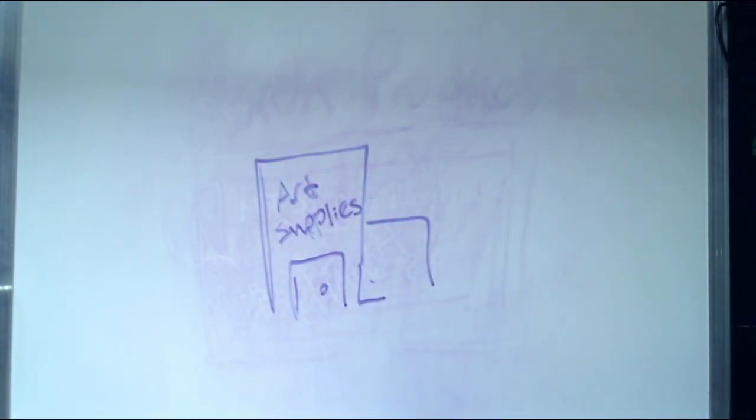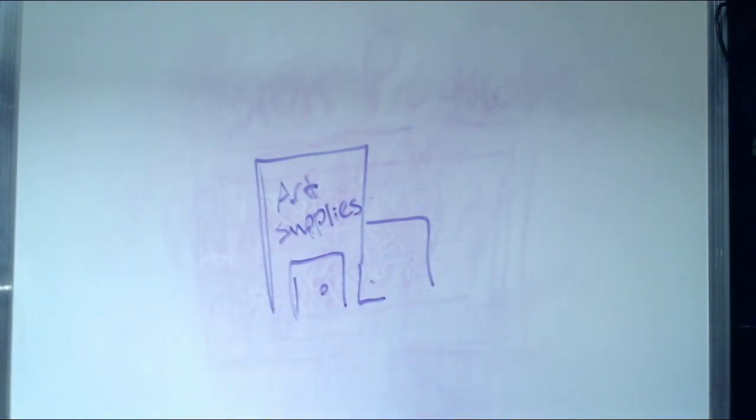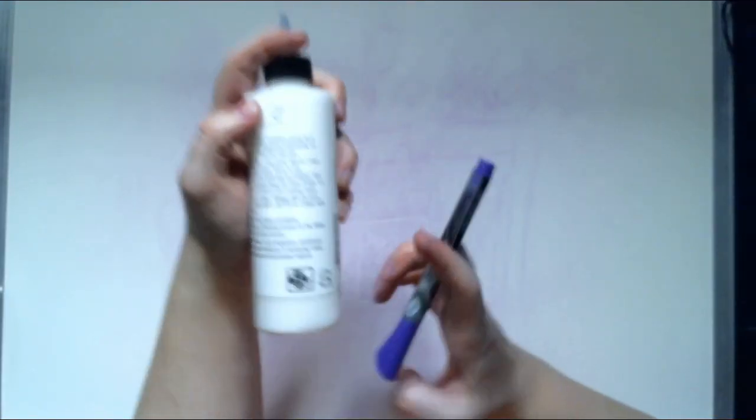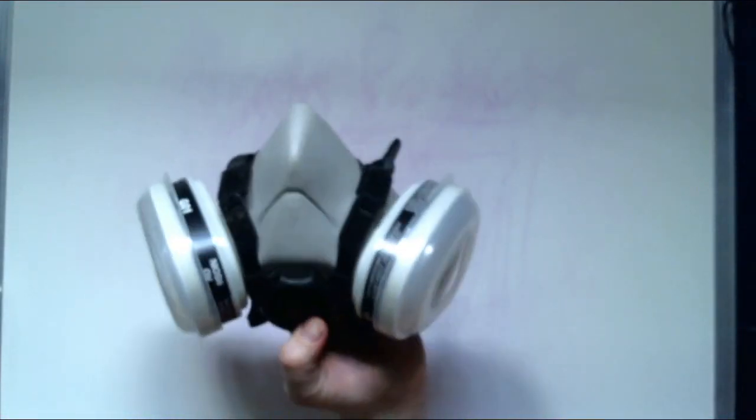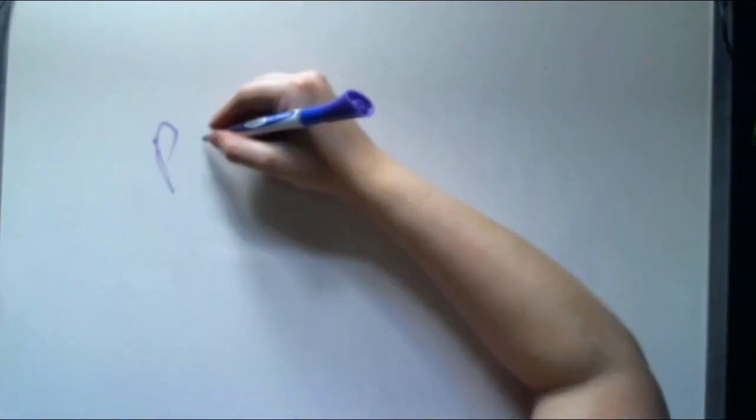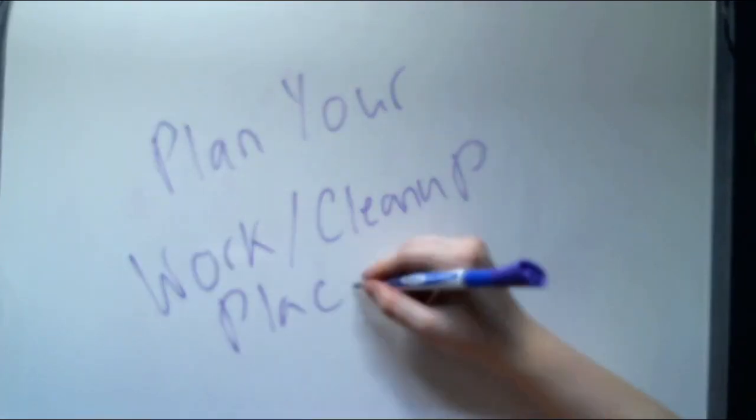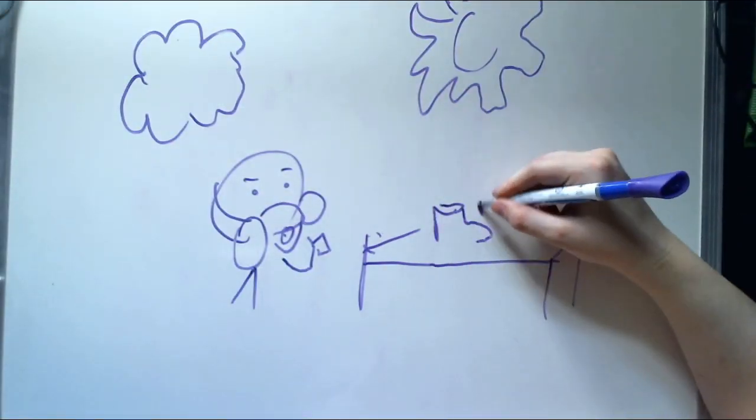When you get to the store, check out the warning labels and make sure you know the specific hazards that come with the product, as well as any additional safety measures you might need to take. Plan your workspace. Maybe you need a well-ventilated space, and that means you have to work outside. Maybe you will also need a respirator.